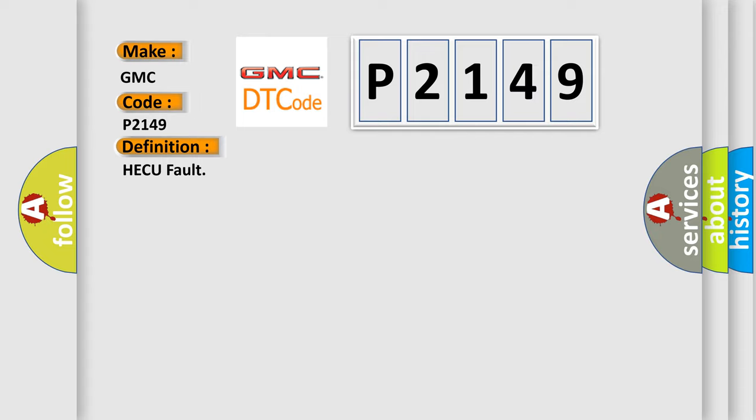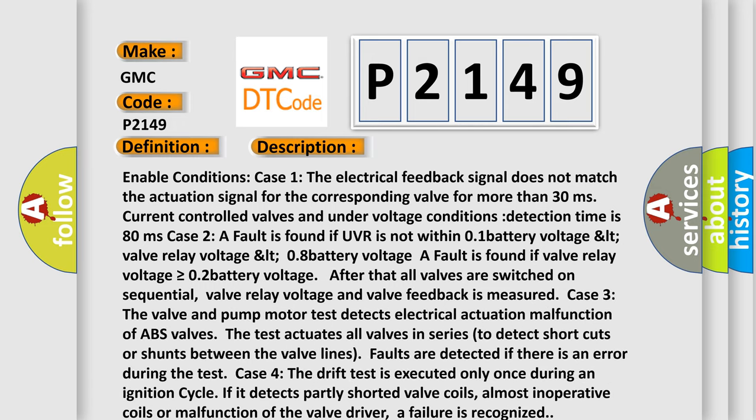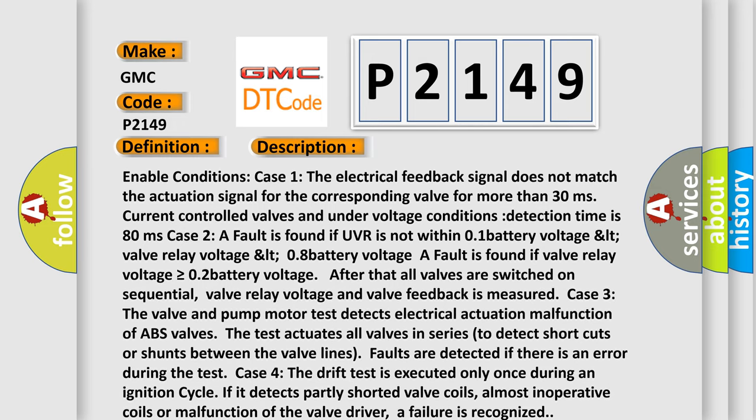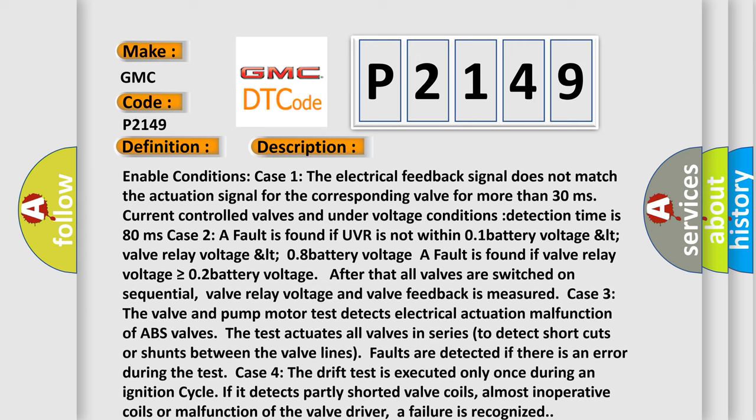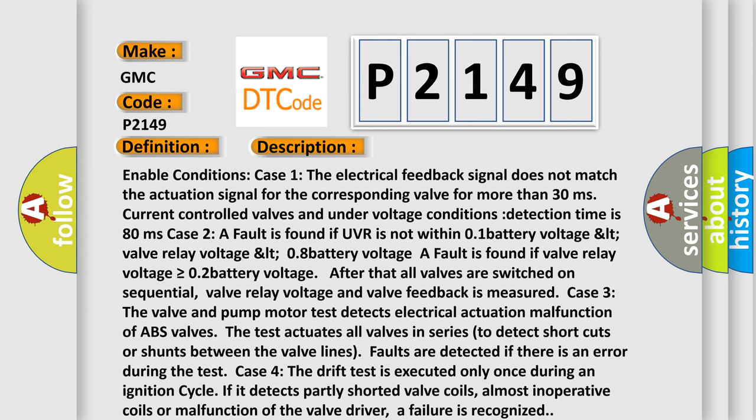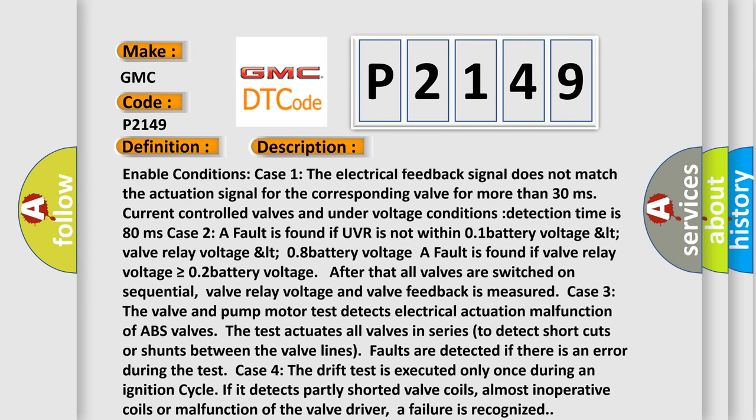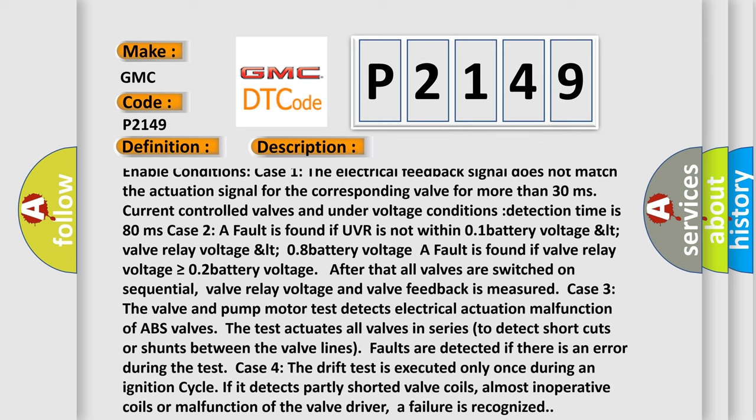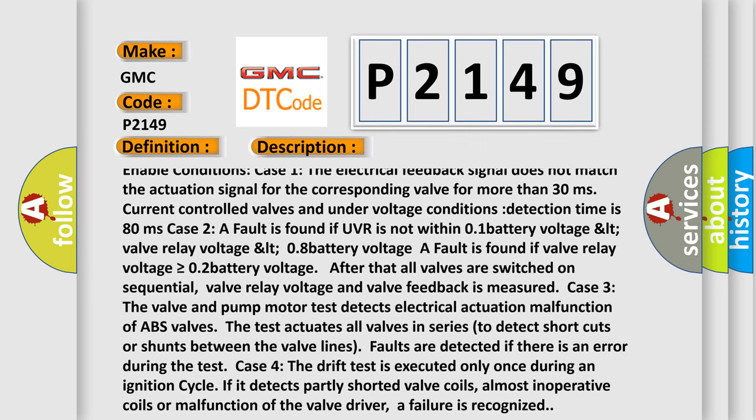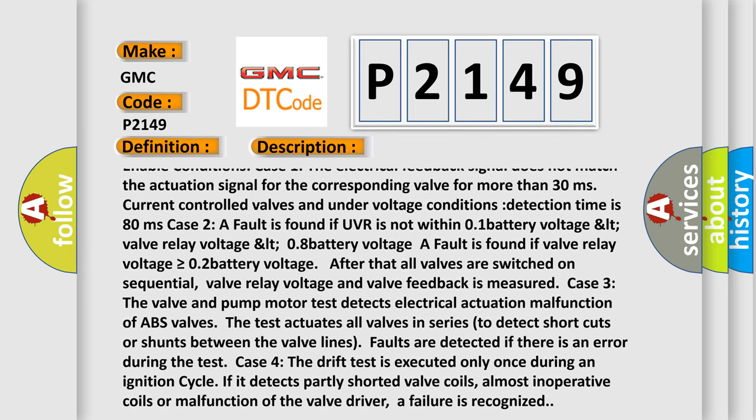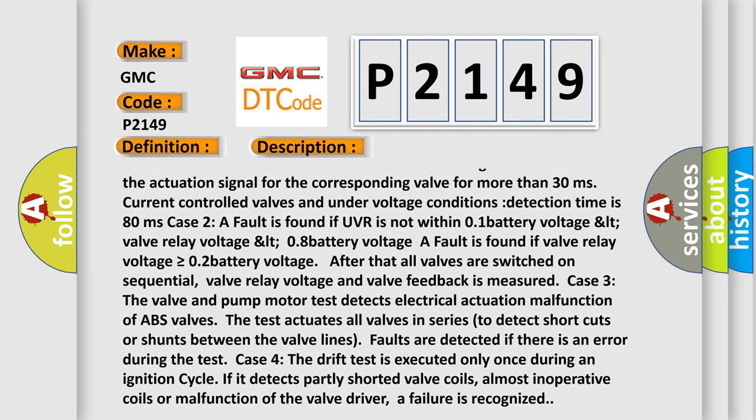And now this is a short description of this DTC code. Enable conditions Case 1: The electrical feedback signal does not match the actuation signal for the corresponding valve for more than 30 milliseconds. Current controlled valves and under voltage conditions detection time is 80 milliseconds.